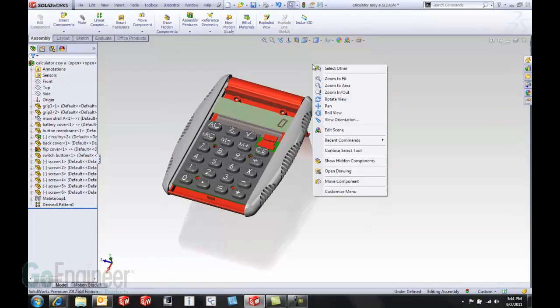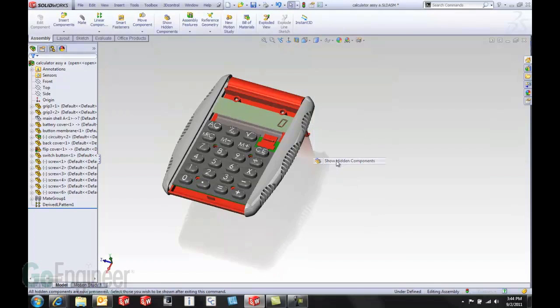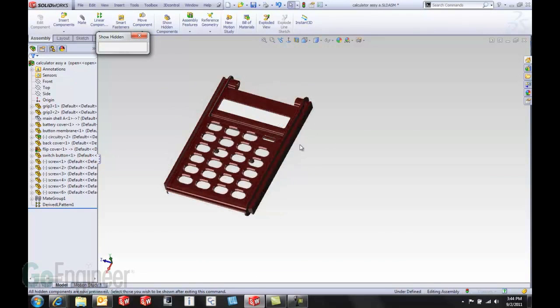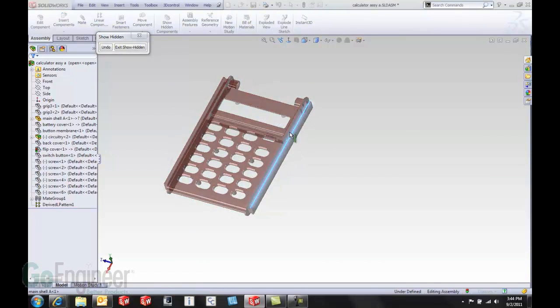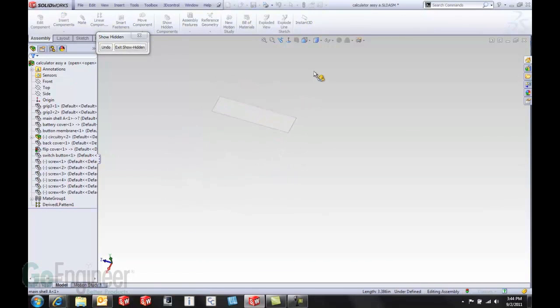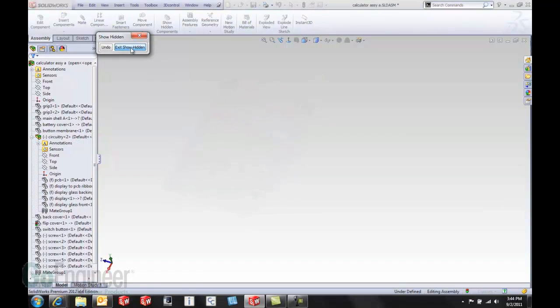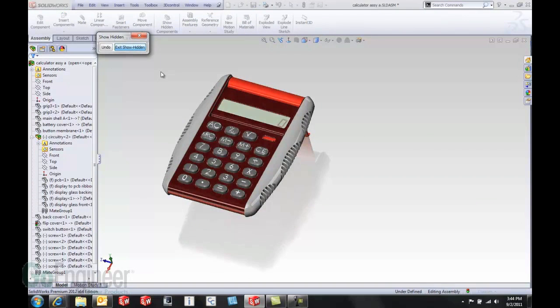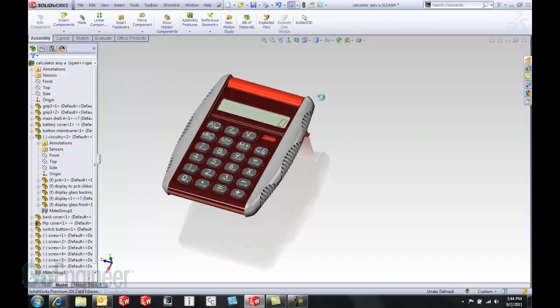I still like to use a combination of those tools and then maybe the show hidden components tool to bring components back into view. But I definitely think it's going to be a nice tool for users in SOLIDWORKS 2012.